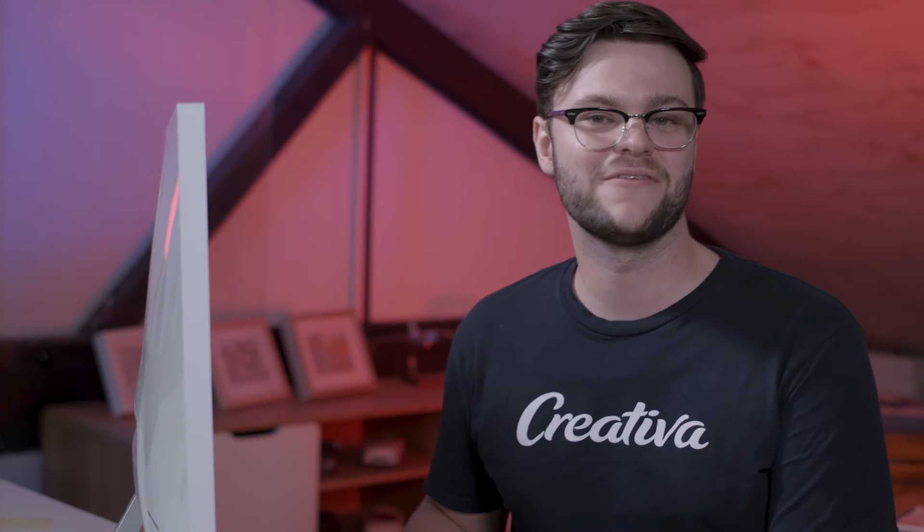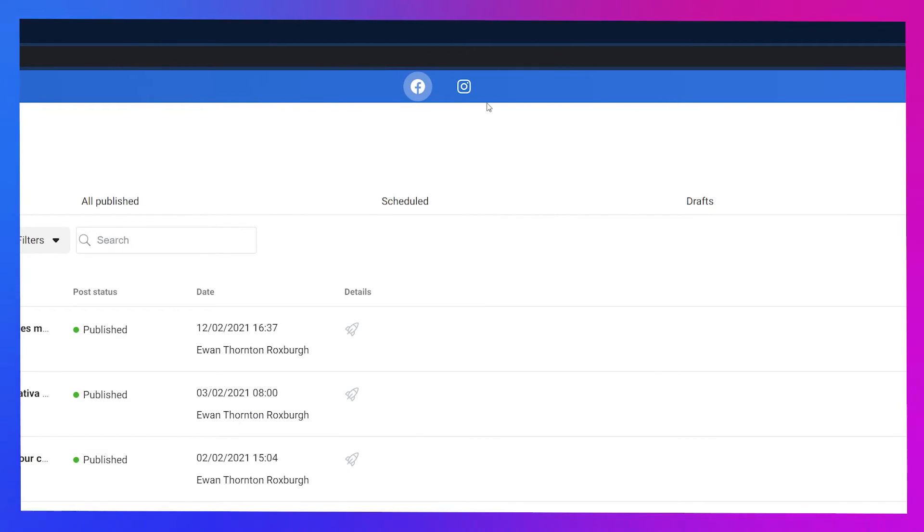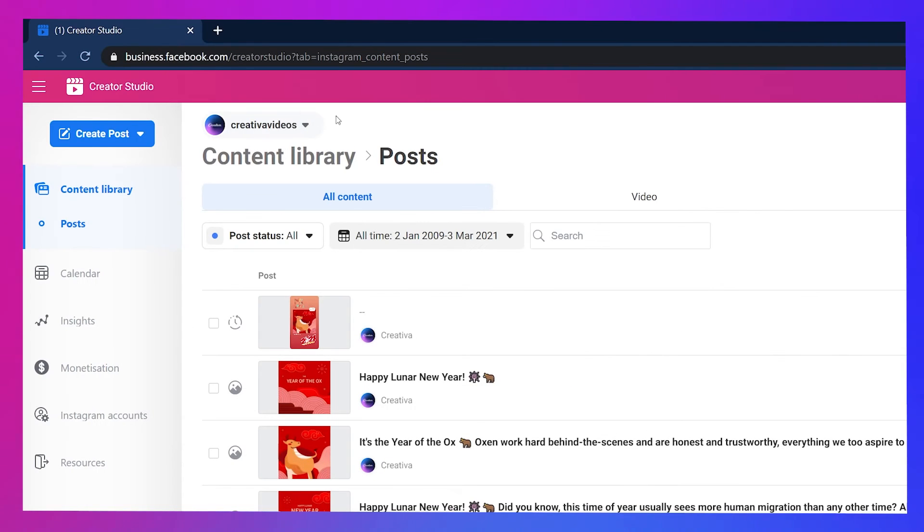One of the amazing things about Facebook's Creator Studio is its ability to upload and schedule videos to Instagram from your computer. If your Instagram page is linked to a Facebook account and you've got admin or editor access to that Facebook page, you can post it to Instagram too, no problem. Log into Creator Studio and select the Instagram icon from the two social media icons in the top middle of the screen. Then hit create post and choose between Instagram feed or IGTV.